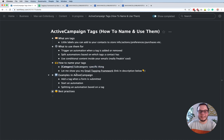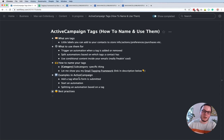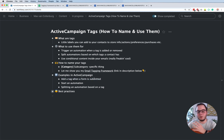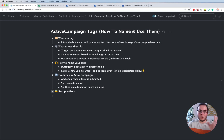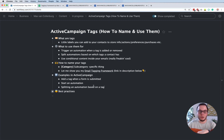Now I want to show you some examples of how to use tags inside your automations. I want to show you how you add a tag when a form is submitted, how you can start an automation when a tag is added, how you can split an automation based on a tag, and I also want to show you the conditional content.